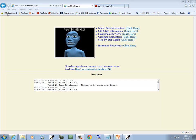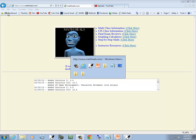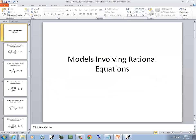This is MathHeals.com where you can find more links to math and computer science YouTube videos. Let's take a look at Models Involving Rational Equations.